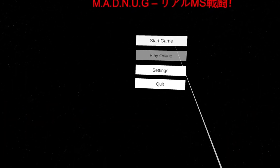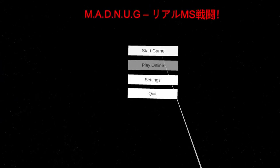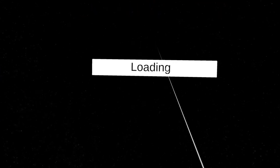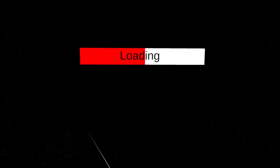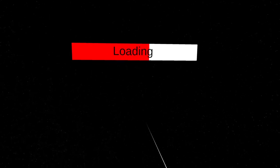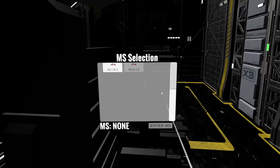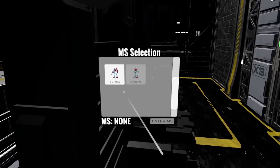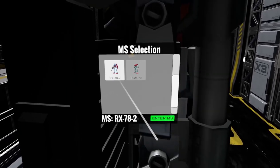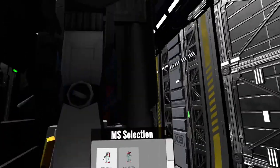Hey guys, so I've got a lot of questions about how things work and how you start the MS up, so I thought I'd do a quick little tutorial that explains how all that works. First things first, we're going to go ahead and select the RX-78-2, you can see it right there.